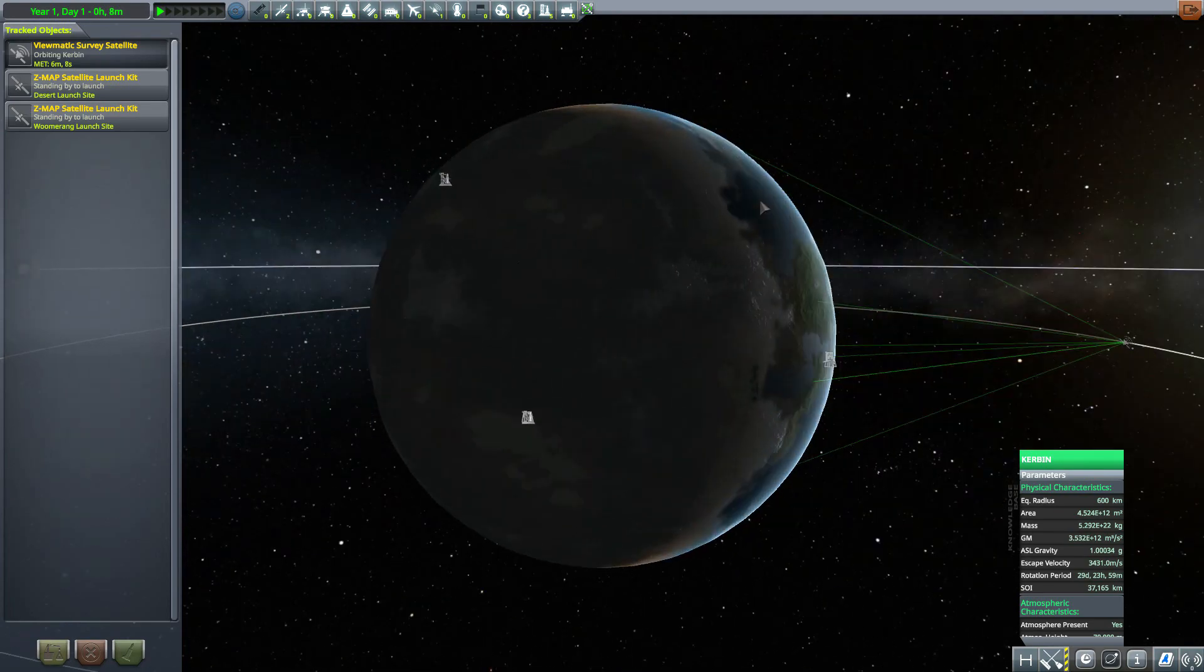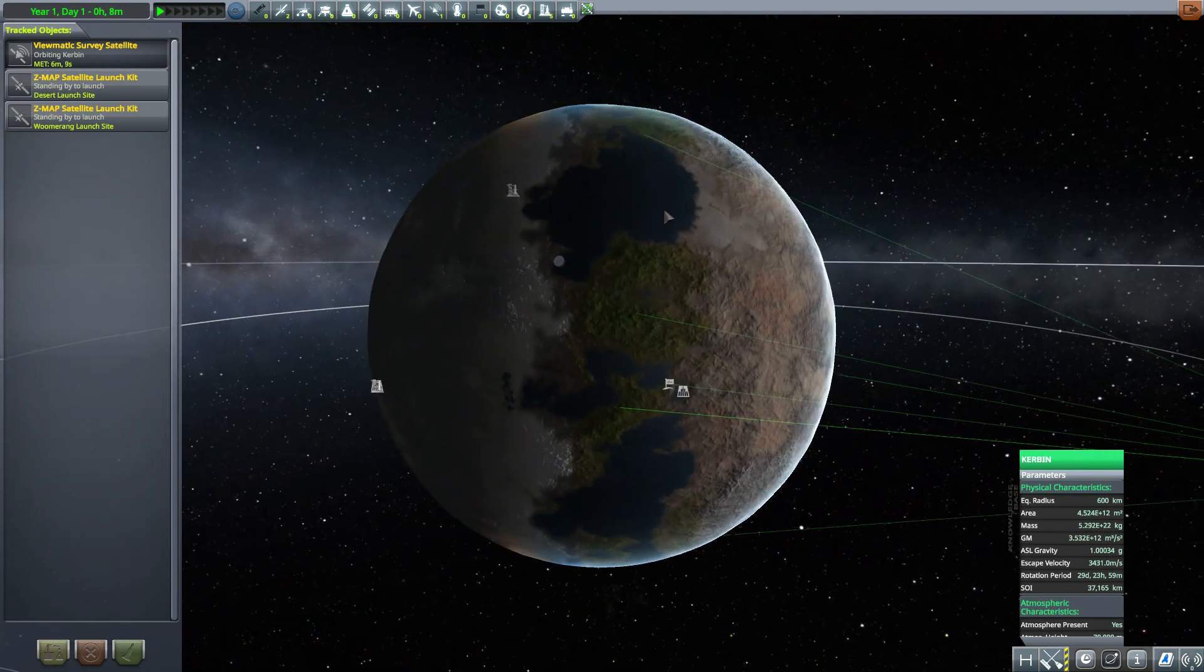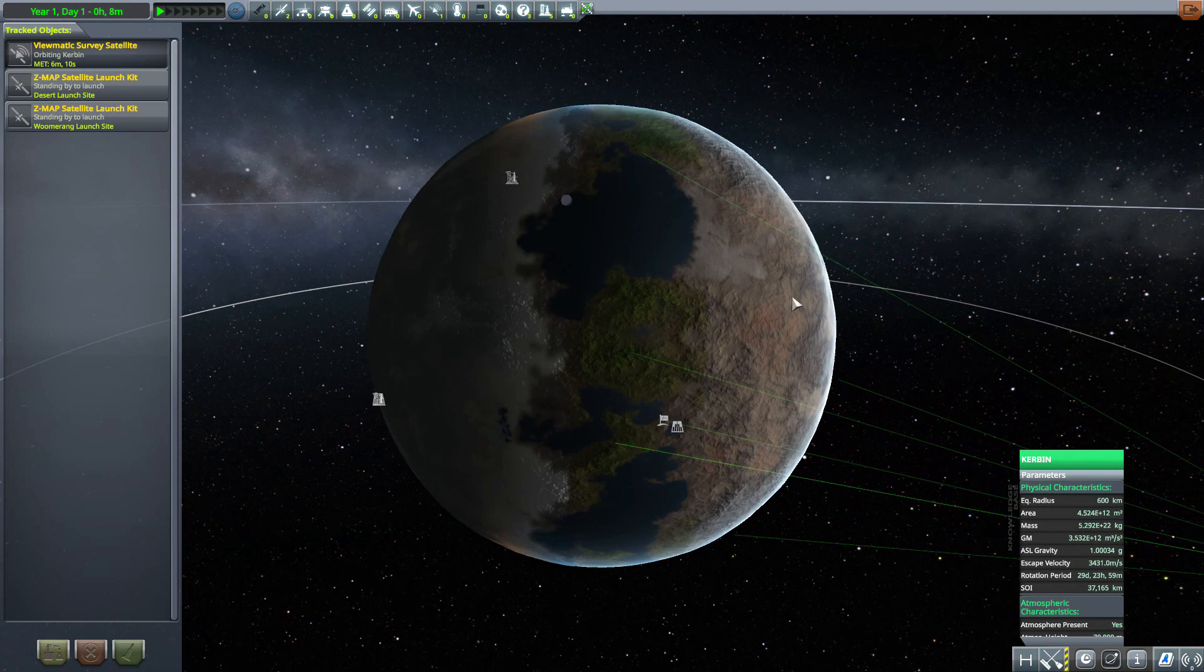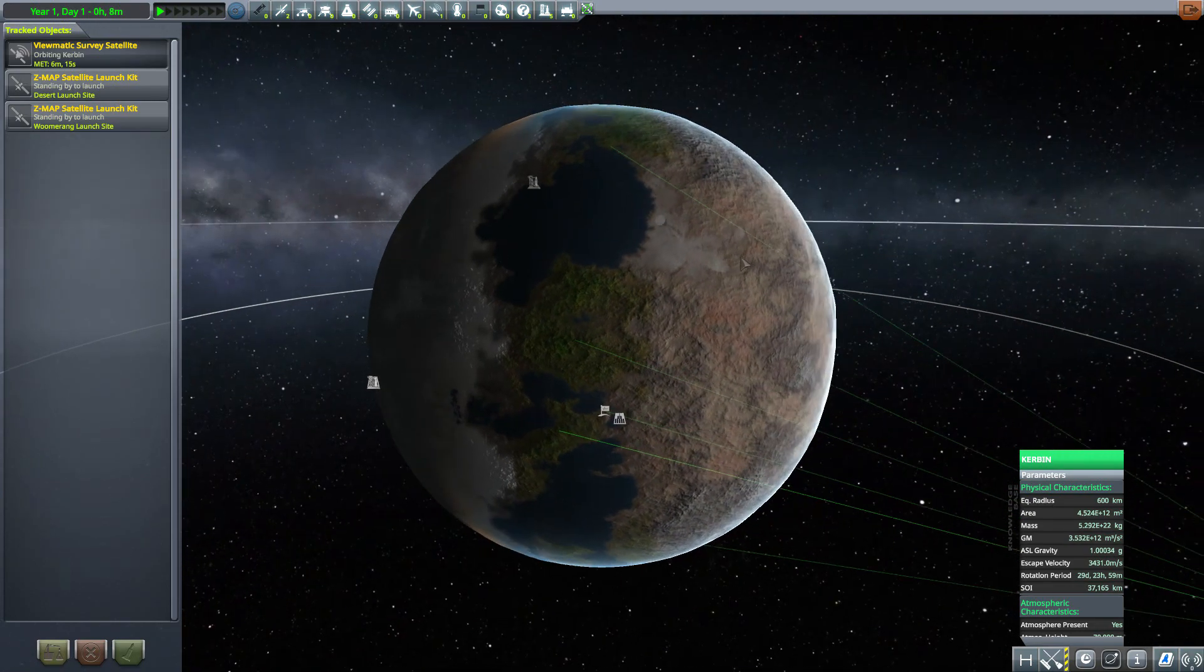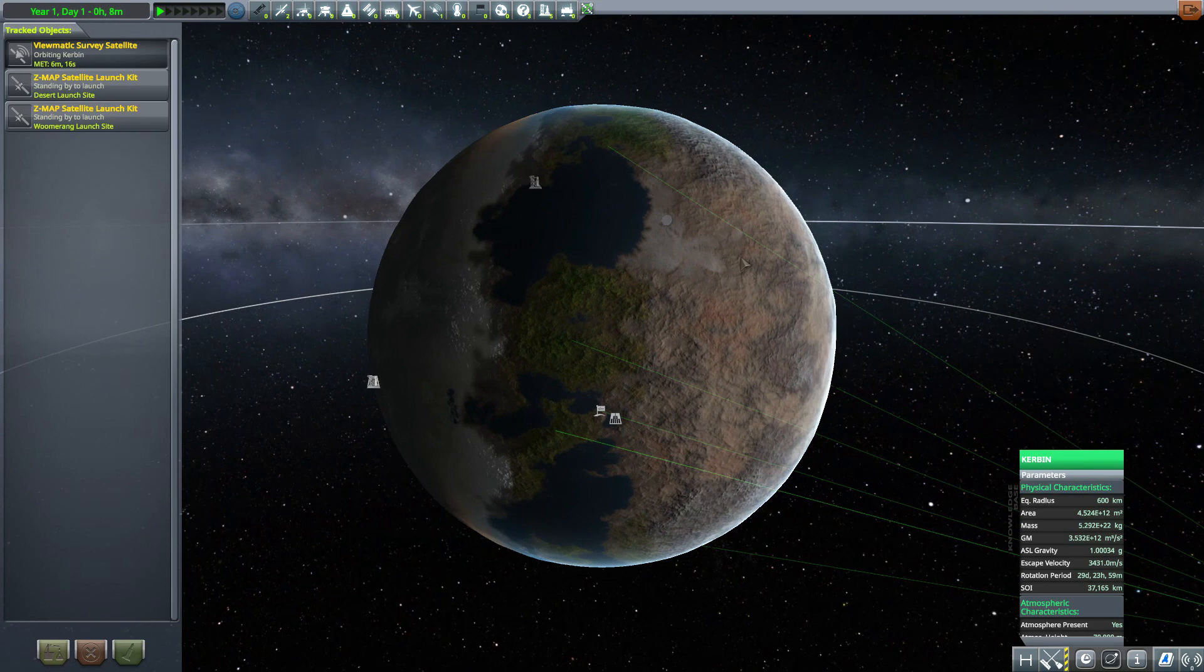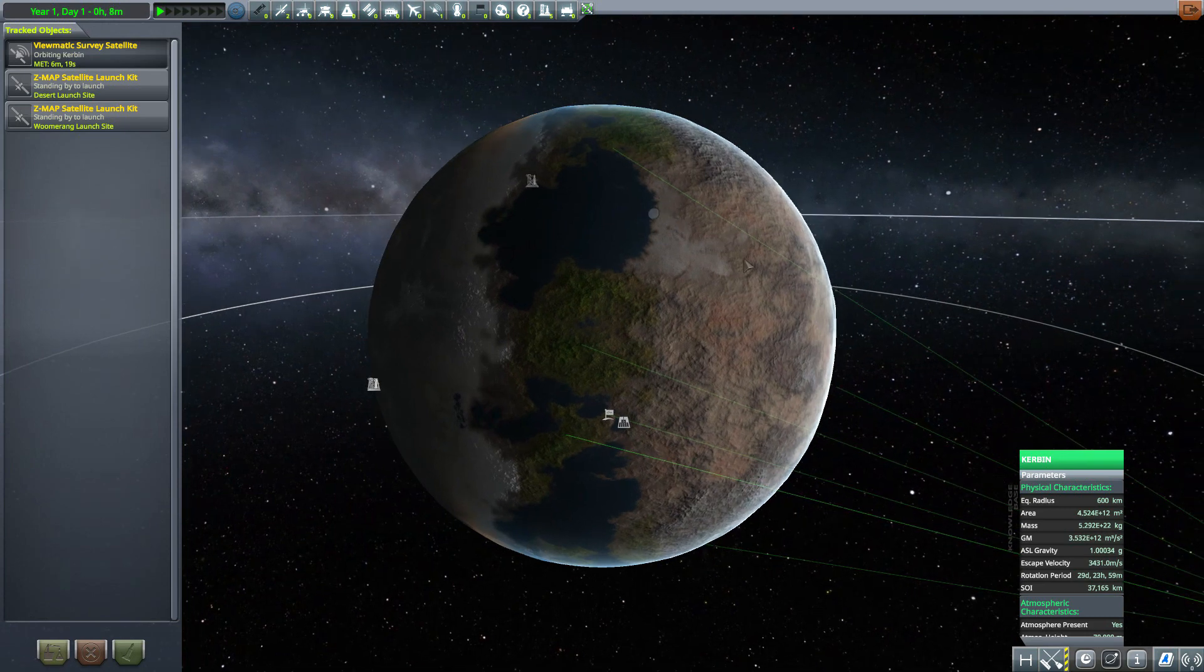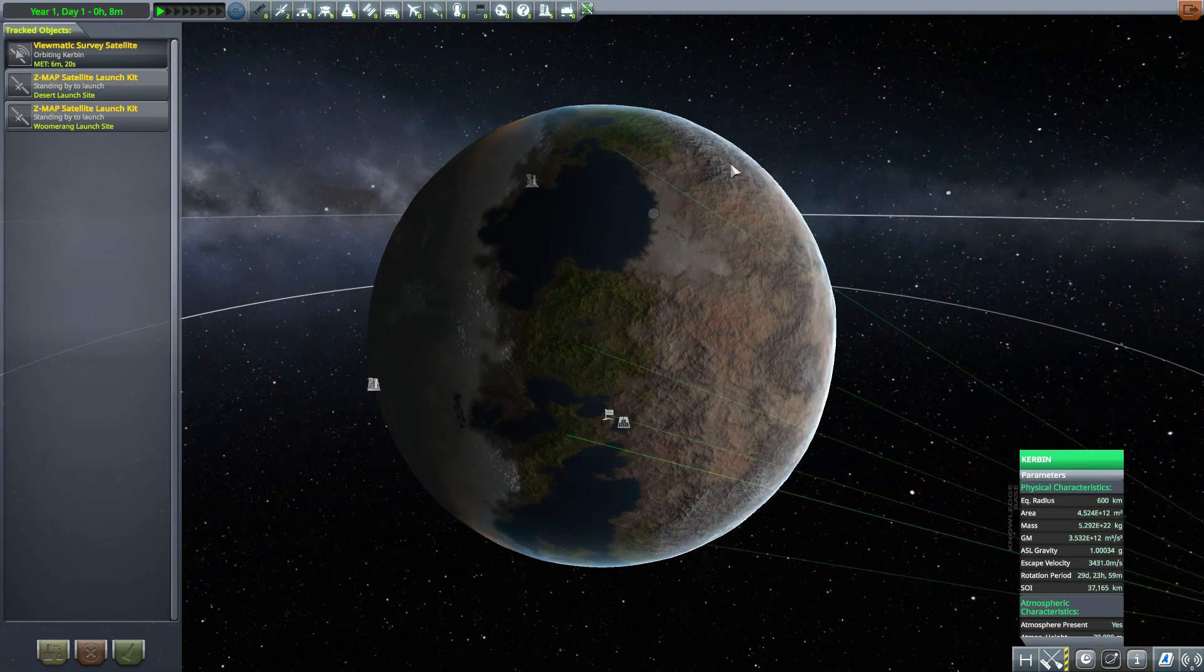Which is pretty cool to have that option. I of course don't have Kerbal Constructs installed so I just have the default bases.